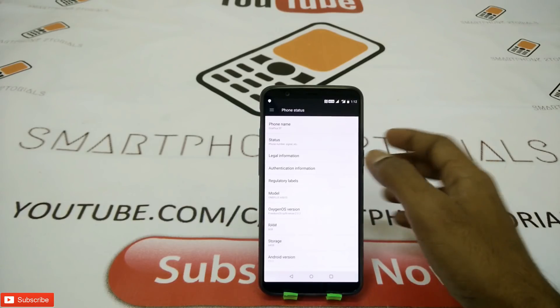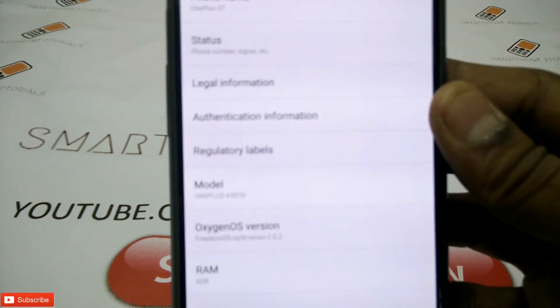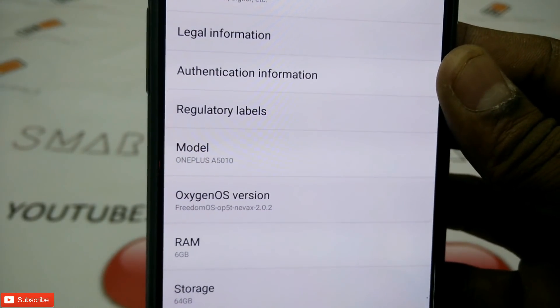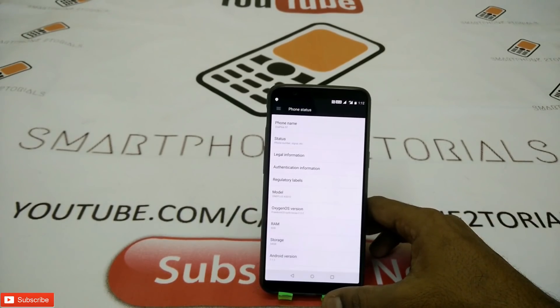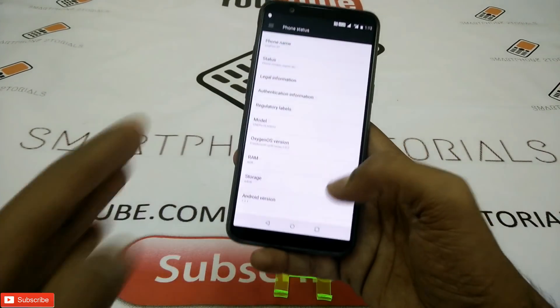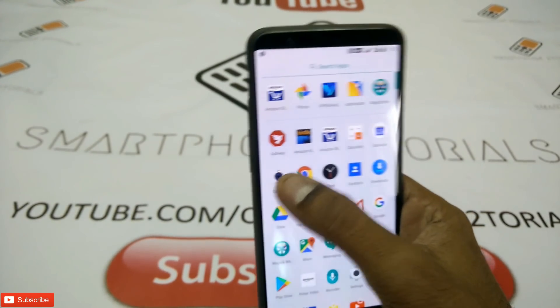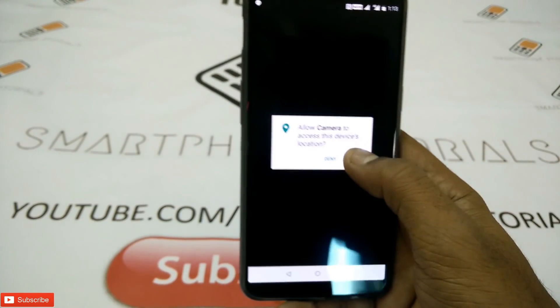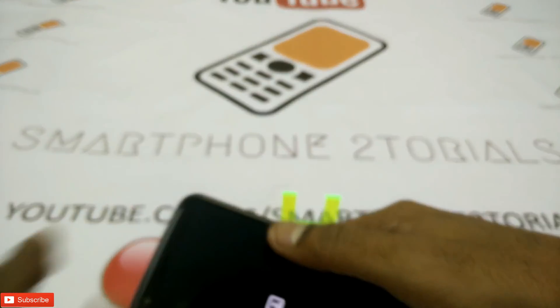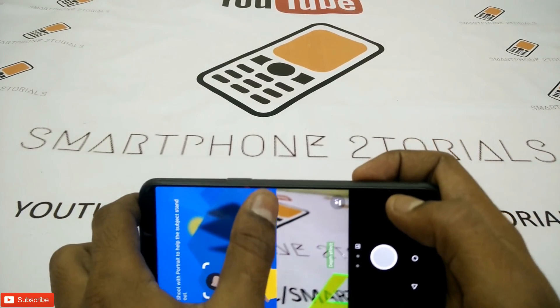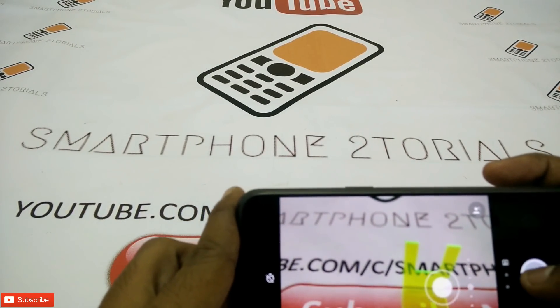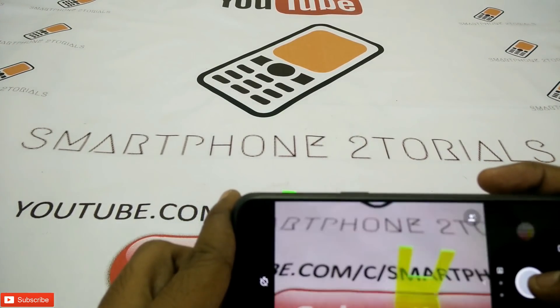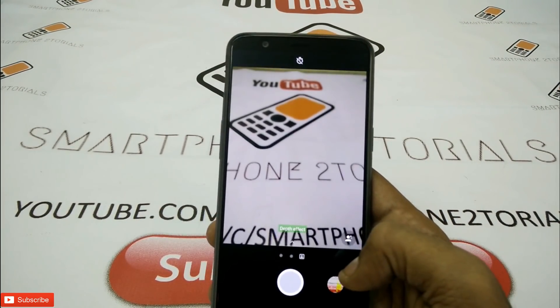That is the ROM for you guys. FreedomOS for OnePlus 5T, works for 64 or 128 gigabytes. I just took you through the complete install process and the preview. If you like this video, like, share, and subscribe. Stay tuned and please don't forget to participate in the giveaway. There's a beautiful pair of earphones that I'm going to give away on the 31st of December and there's going to be a surprise announcement for a second prize winner as well. Once again guys, nice talking to you. Take care and see you in the next one. Goodbye.